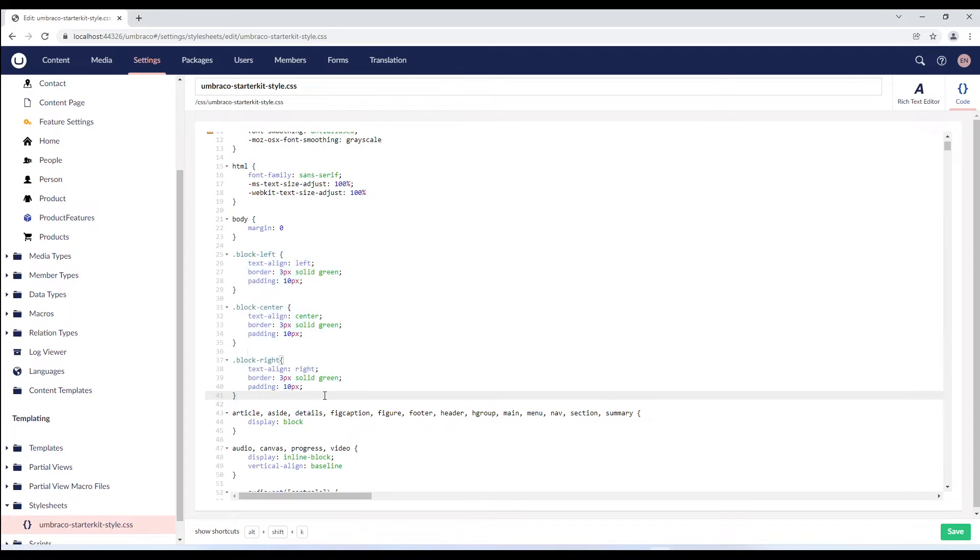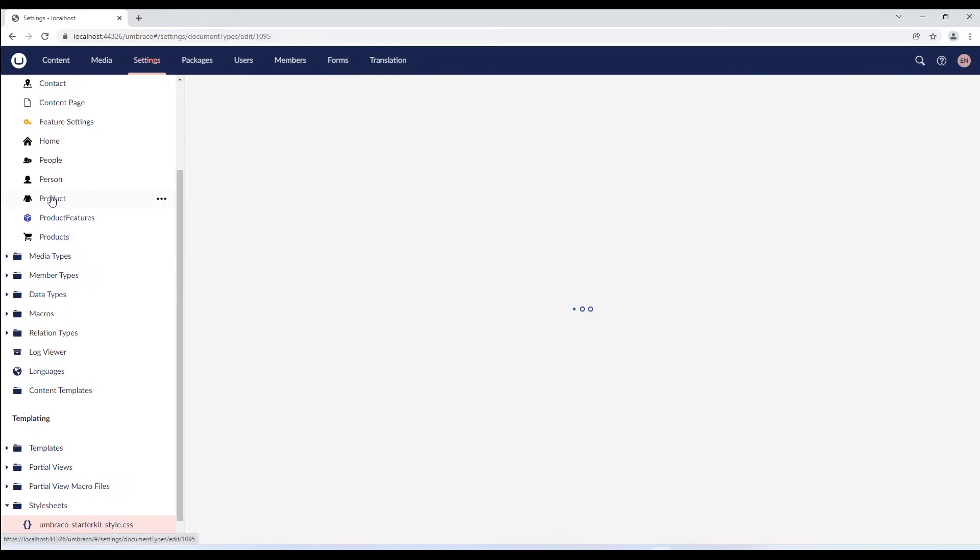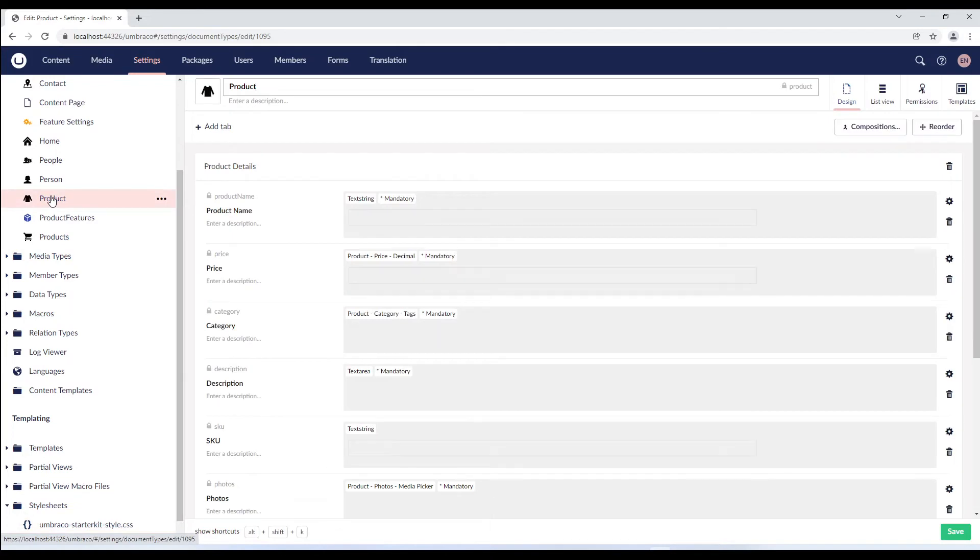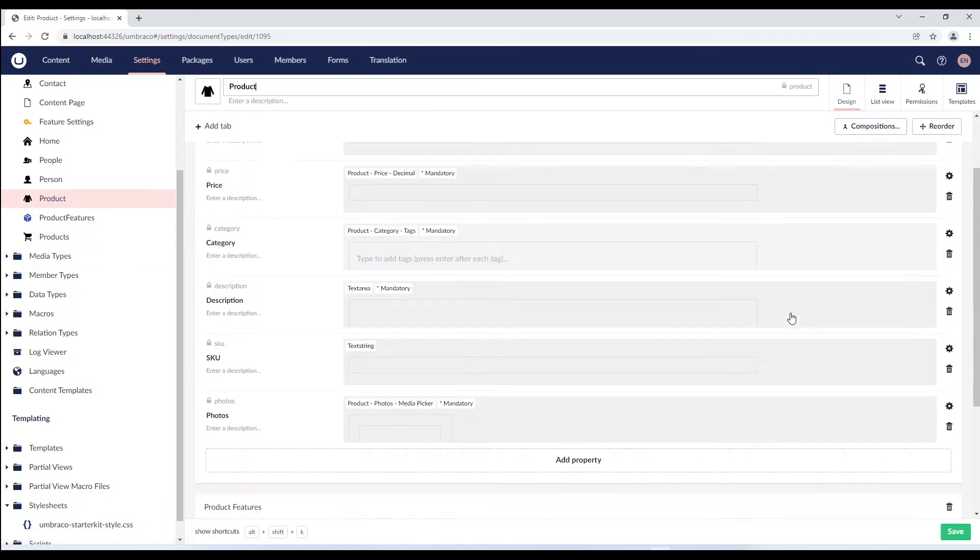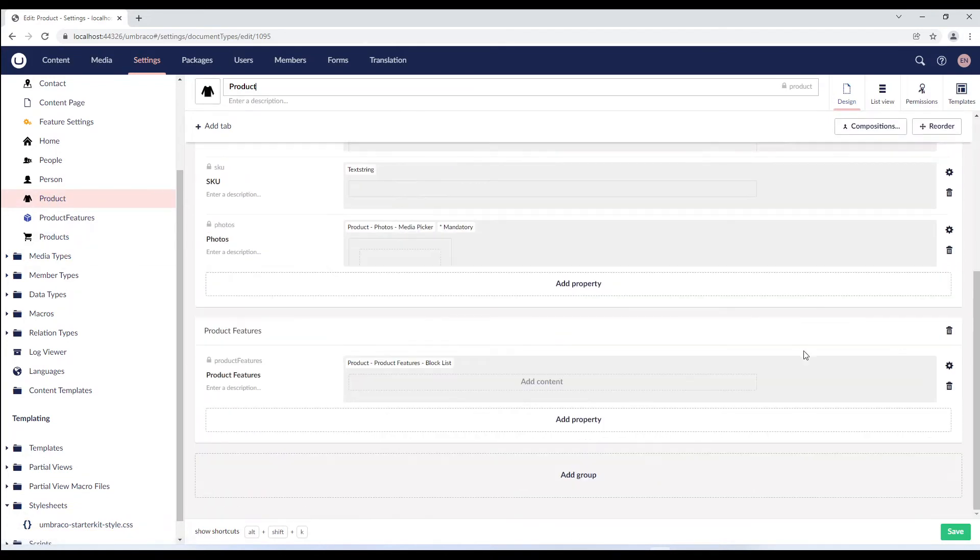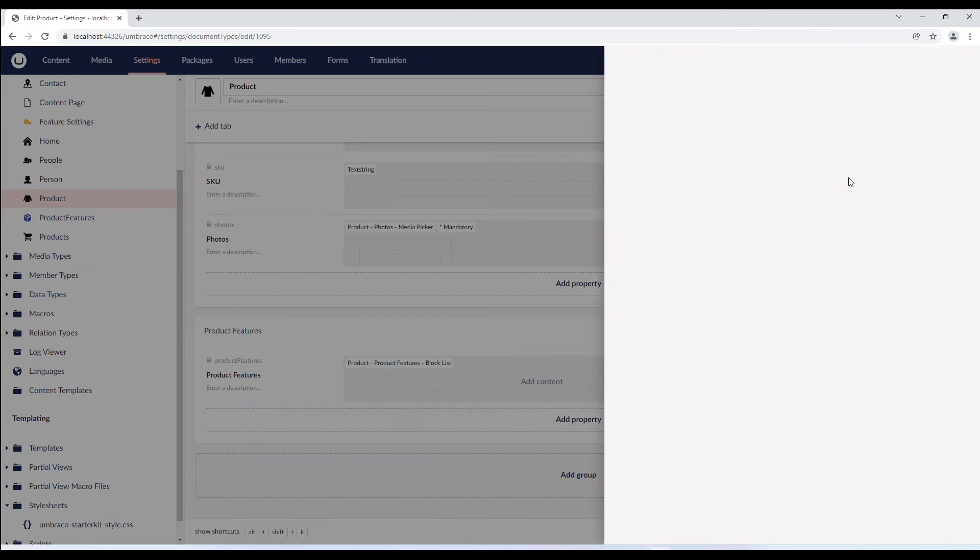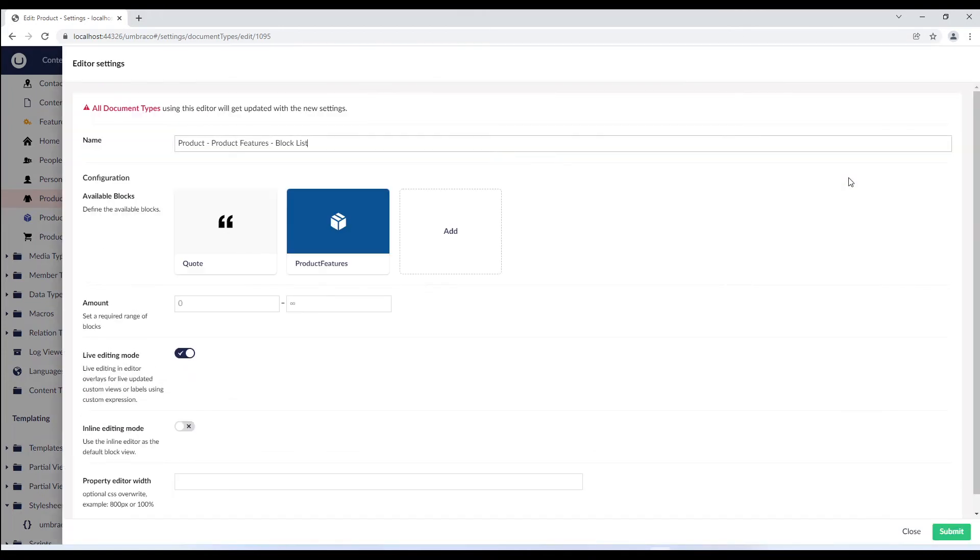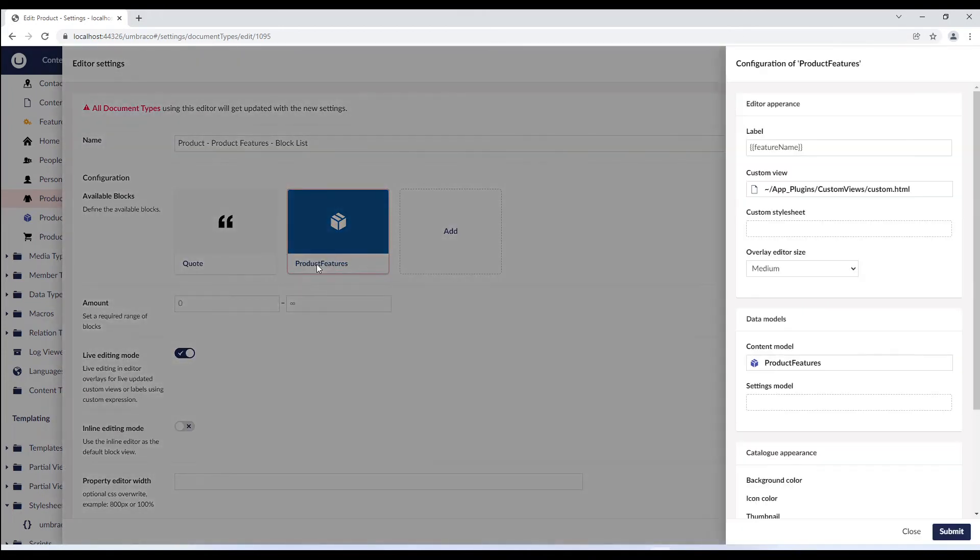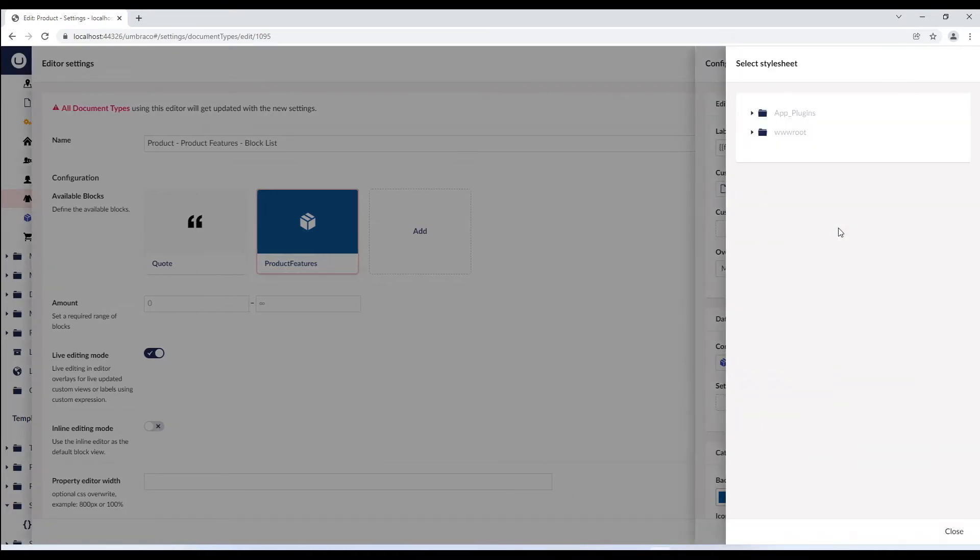We'll now assign the feature settings and the stylesheet to our block. We'll go to the product document type and edit the block list. In the product features, we'll select the custom stylesheet and add stylesheet to it. We'll browse to our stylesheet.